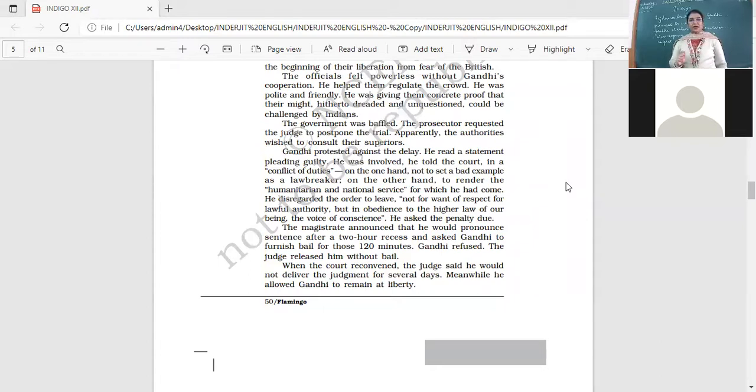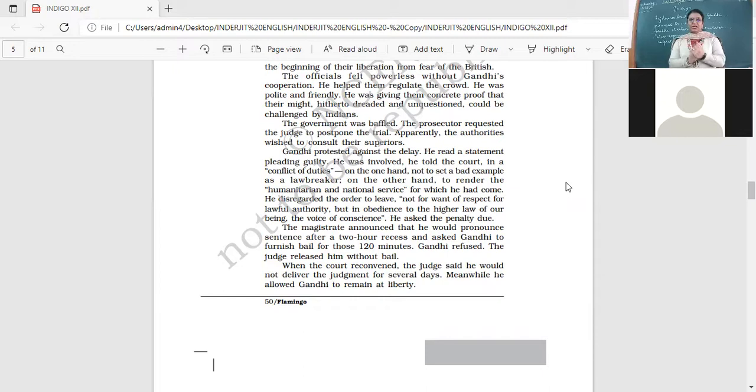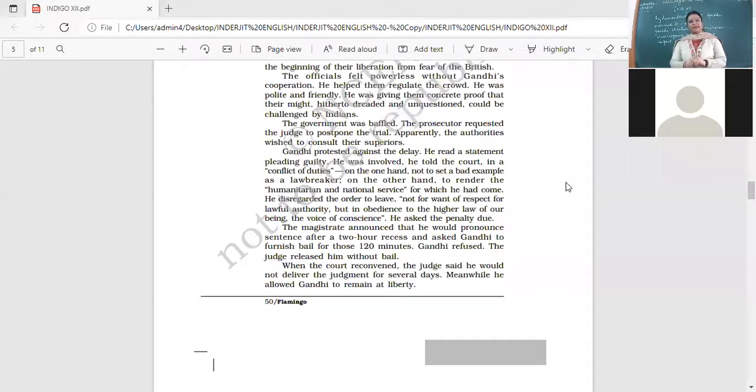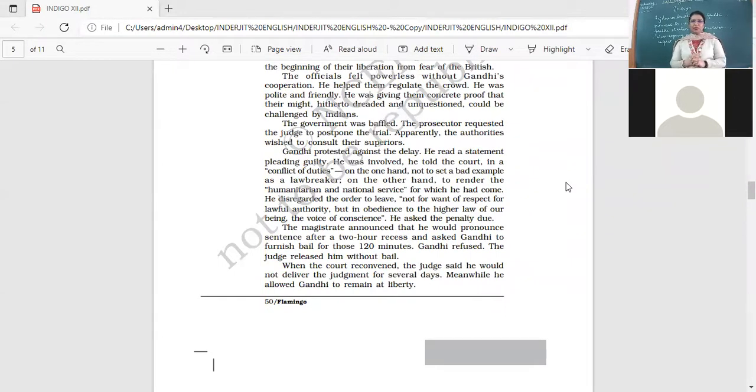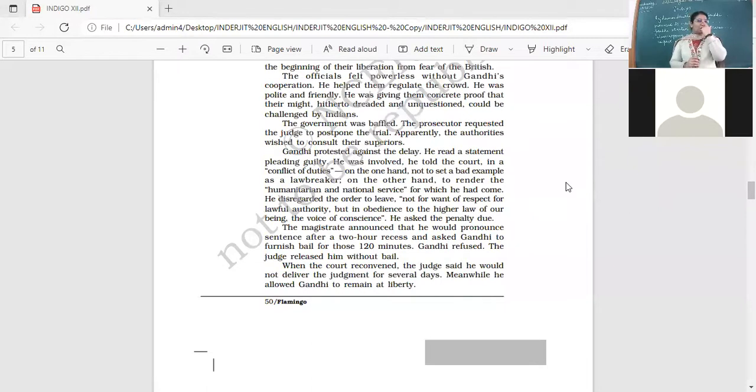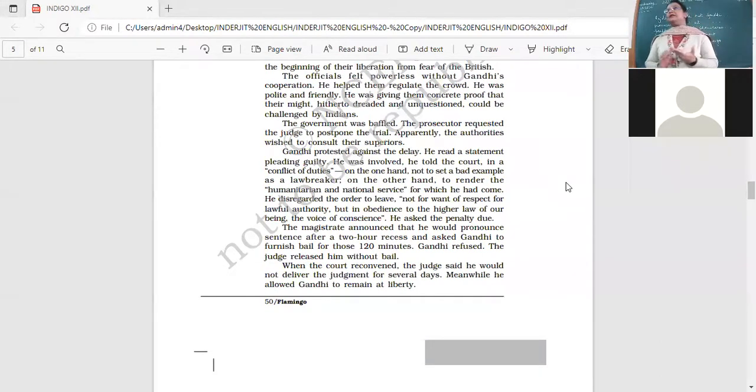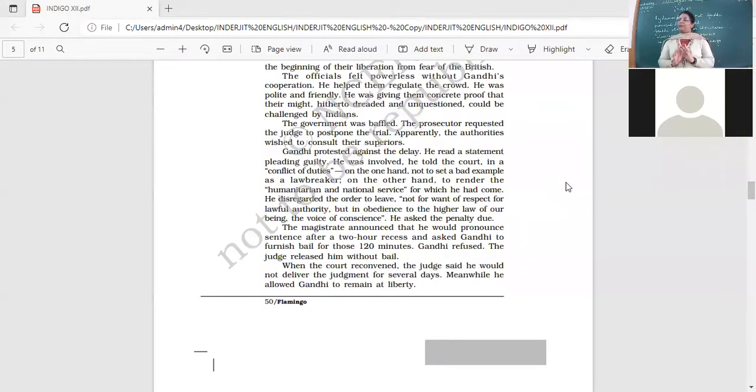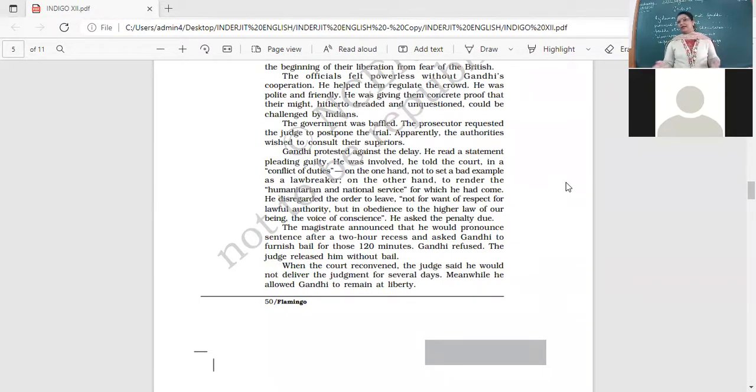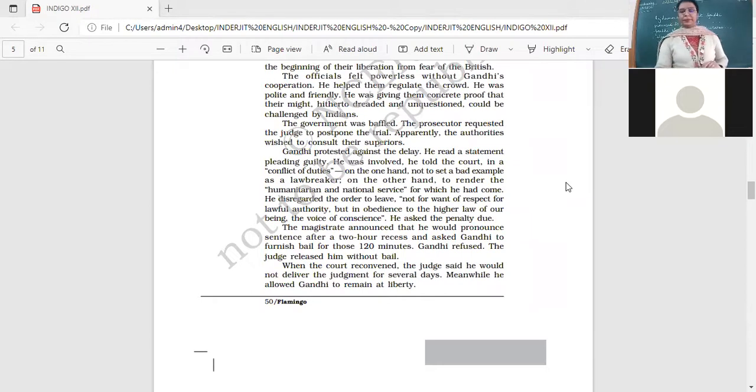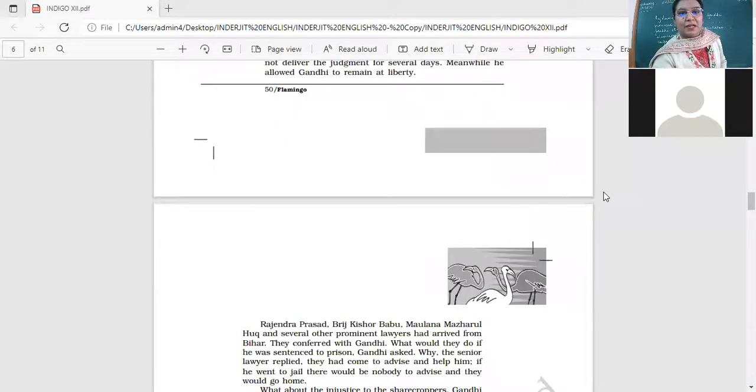The magistrate announced that he would pronounce sentence after a two-hour recess and asked Gandhi to furnish bail for those 120 minutes. Gandhi refused. The judge released him without bail. When the court reconvened, the judge said he would not deliver the judgment for several days. Meanwhile, he allowed Gandhi to remain at liberty. This was an order the court passed because they were afraid of Gandhi's influence. They did not give him punishment because they were afraid there might be violence, protests of the farmers. Only Gandhi could control them, so they let him go free.